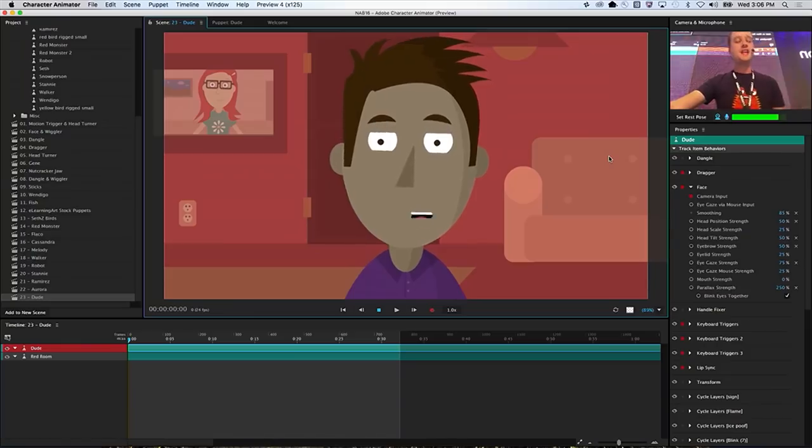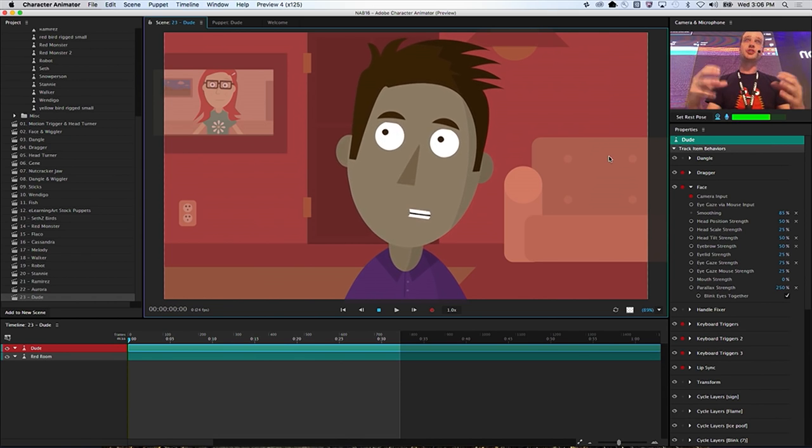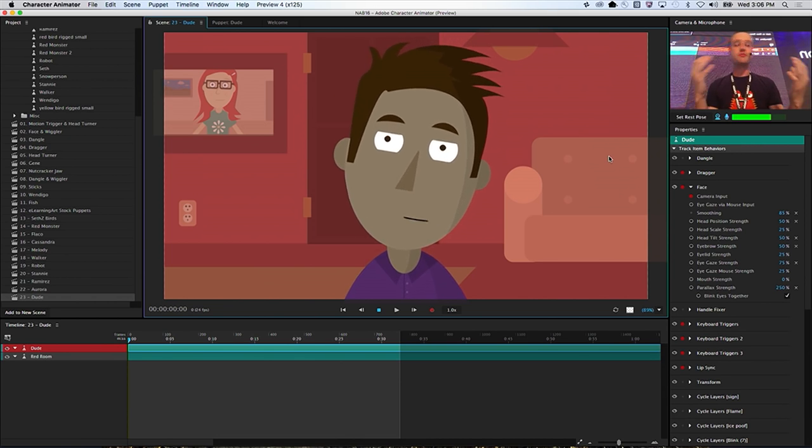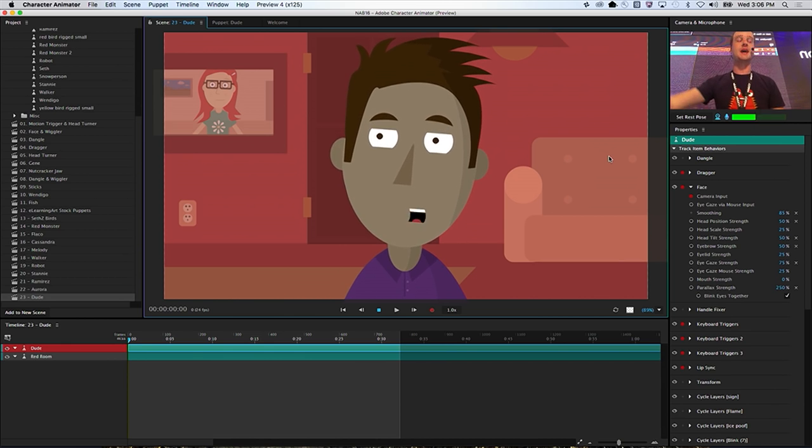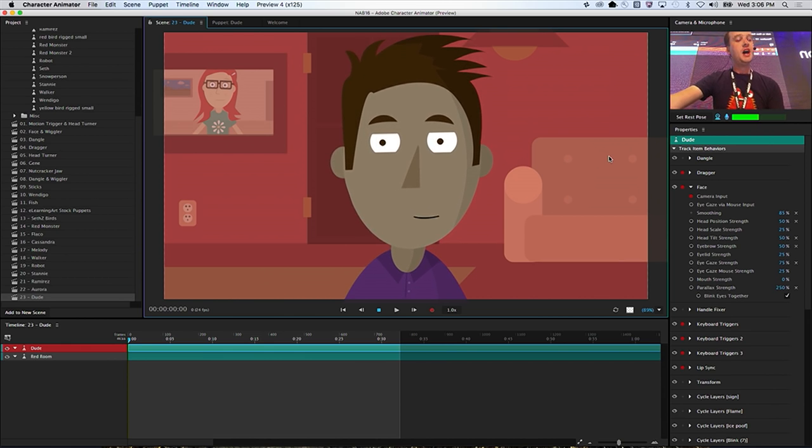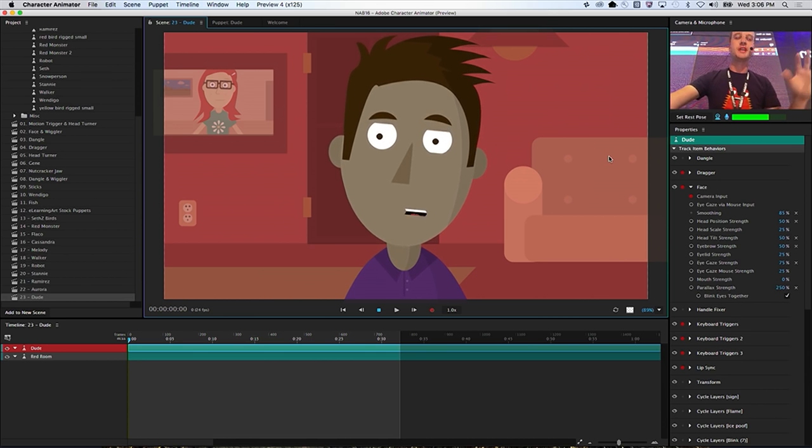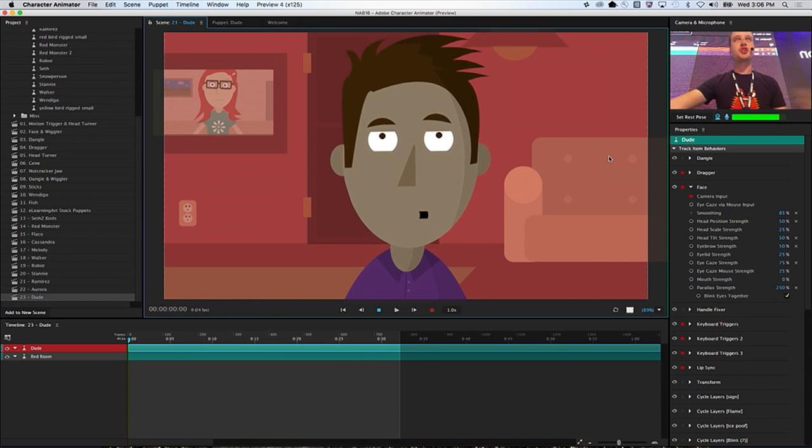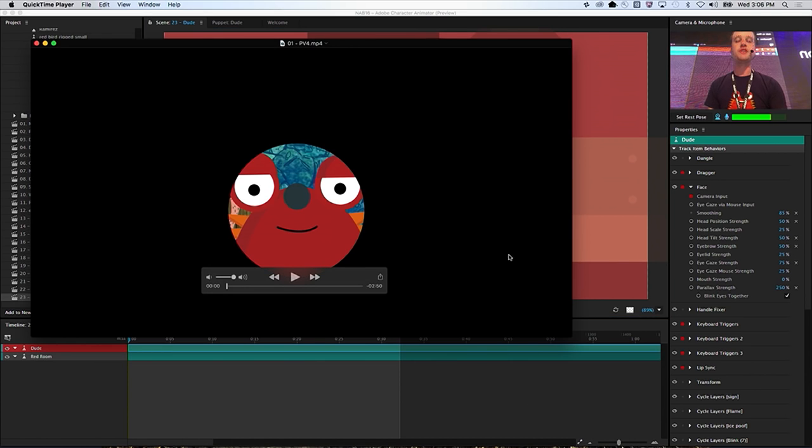What I've been doing here right at the beginning is a little live character animation. This is what character animator does. This is a new app that is bundled with After Effects that lets you control an animated character that you're creating in a Photoshop or Illustrator file. I'm going to show a short video that gives you a preview of some of the cool stuff that Preview 4 is showing.